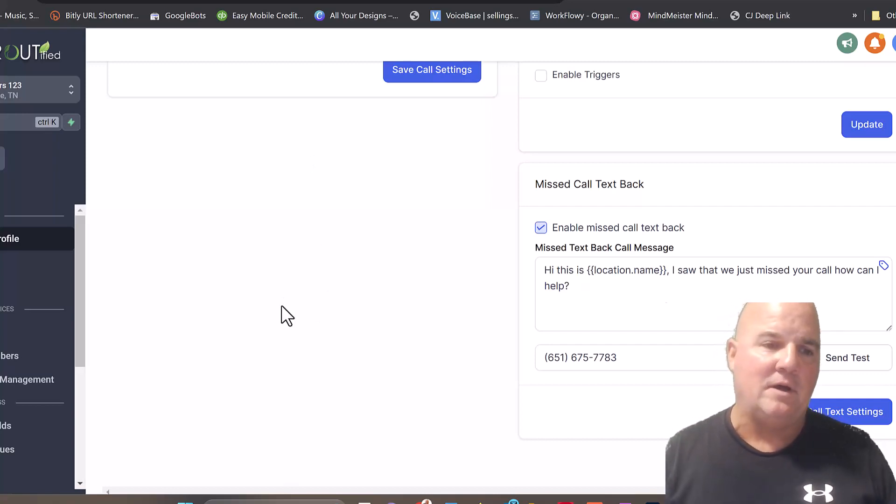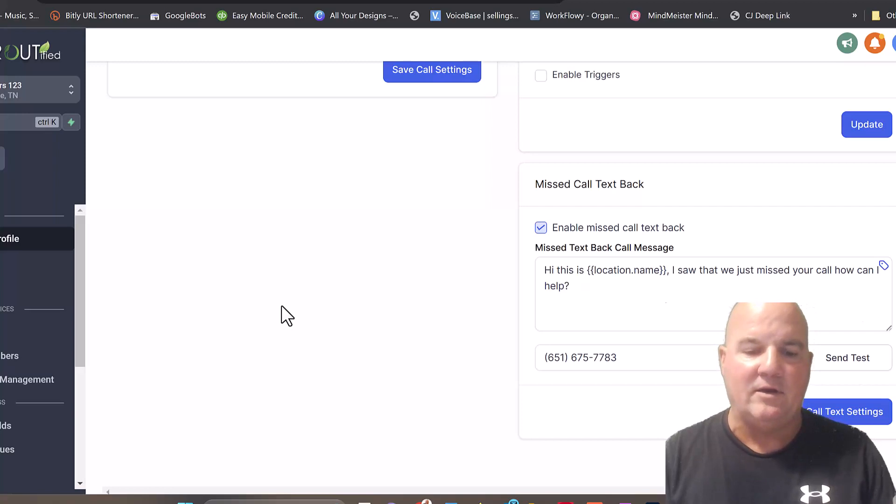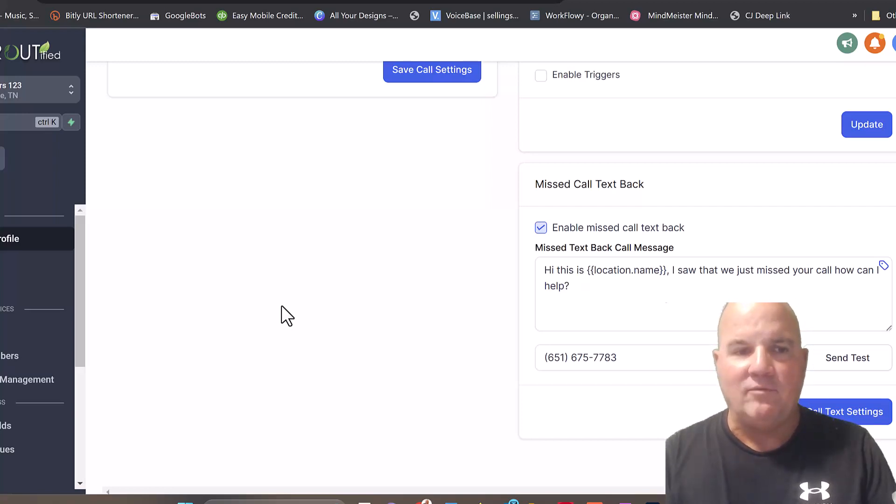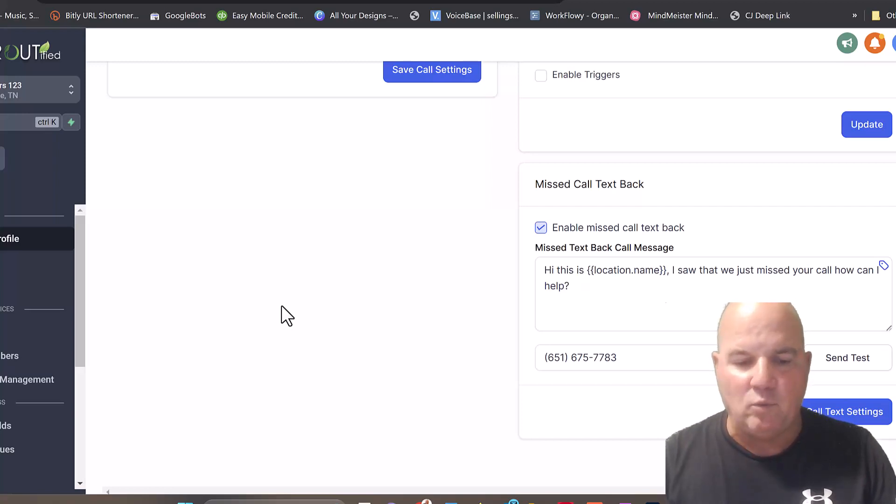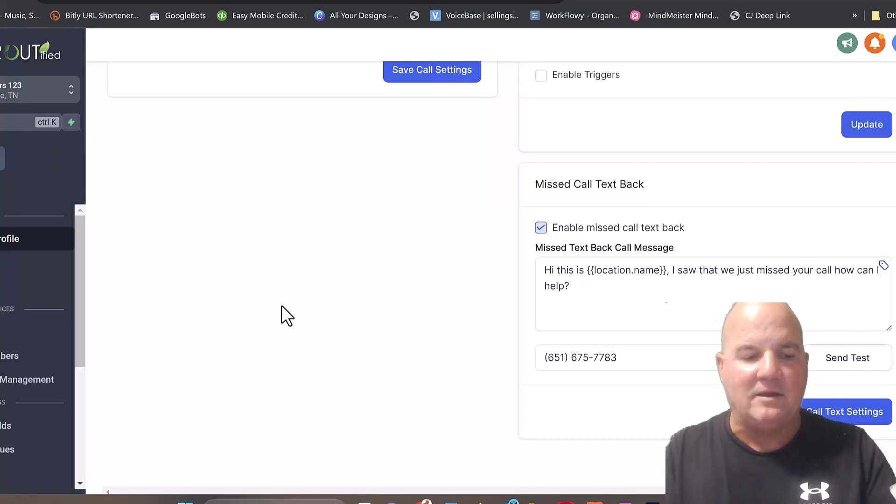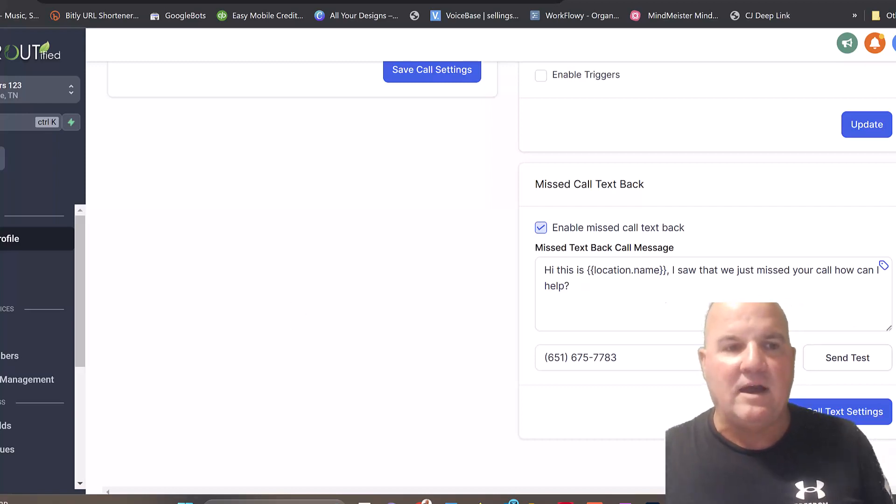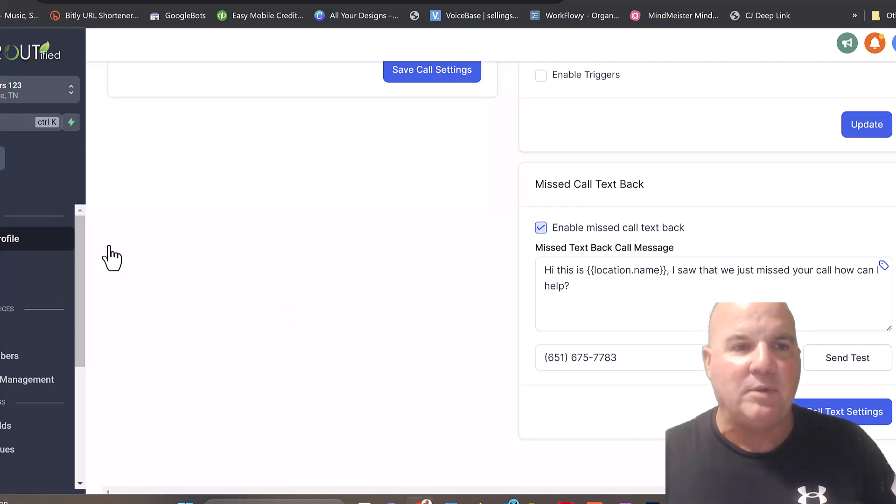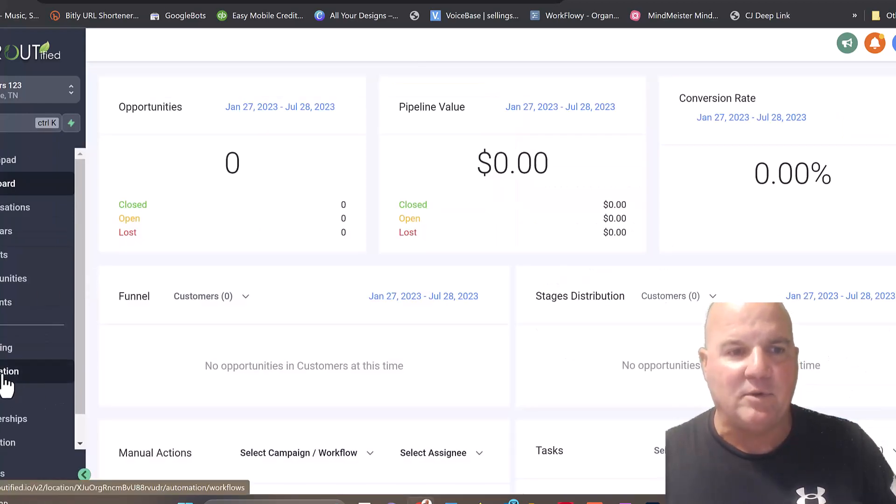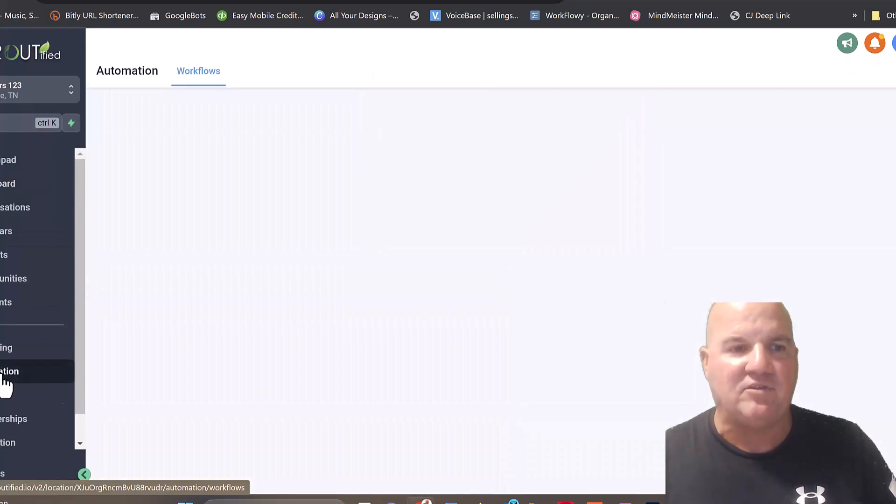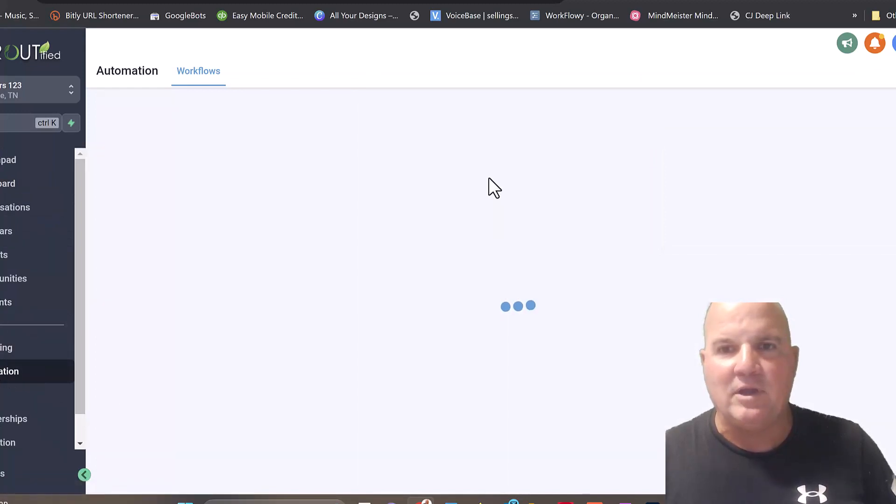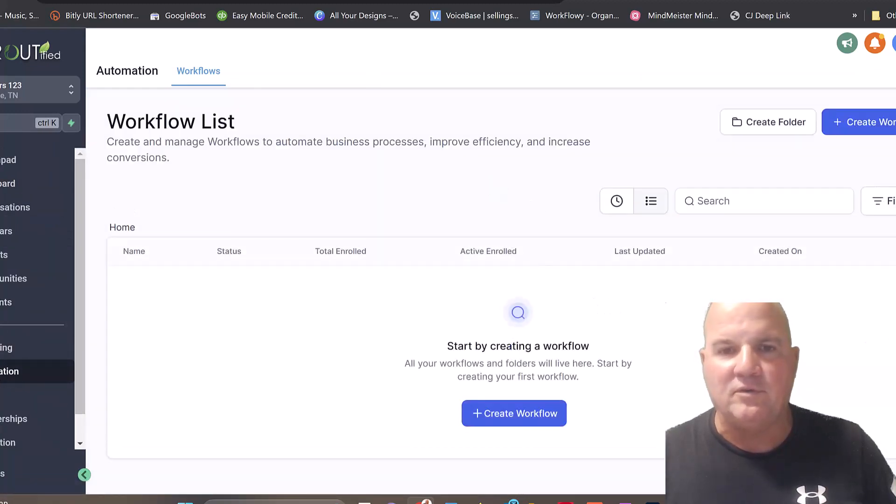We receive a text that says, hey, this is Plumber123, I just saw we missed your call, how can we help? What happens is they respond thinking that company is responding, and you can set up some automations where it'll actually figure out what their problem is, when they're looking to schedule, and it could go through the whole scheduling process through an automation. Let me show you in the back of High Level how that happens.